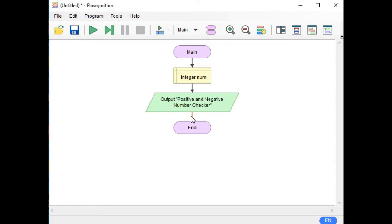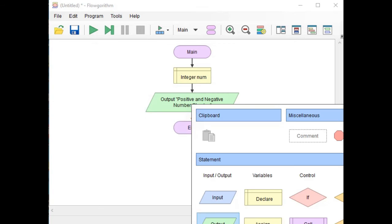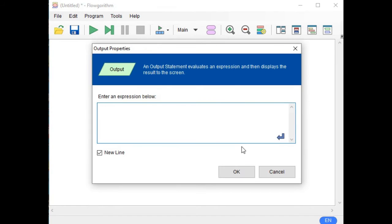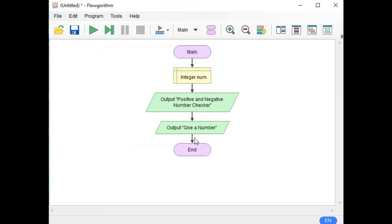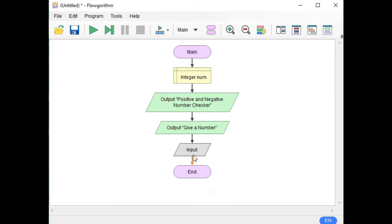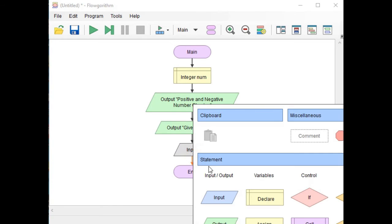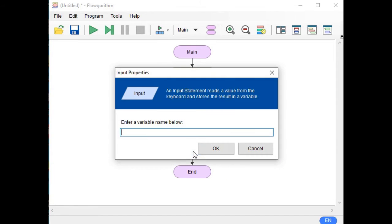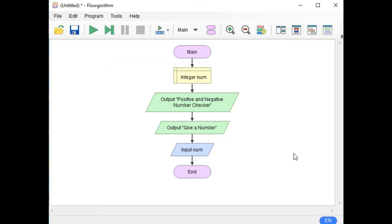Next, output again: 'Give a Number'. And then we need here an input, so the input, double click, and then we write the variable number.